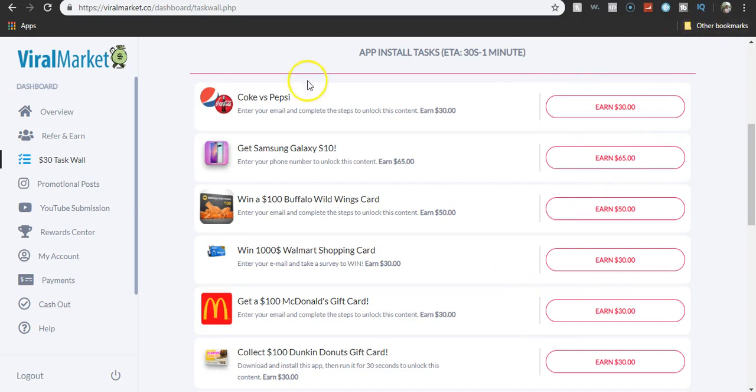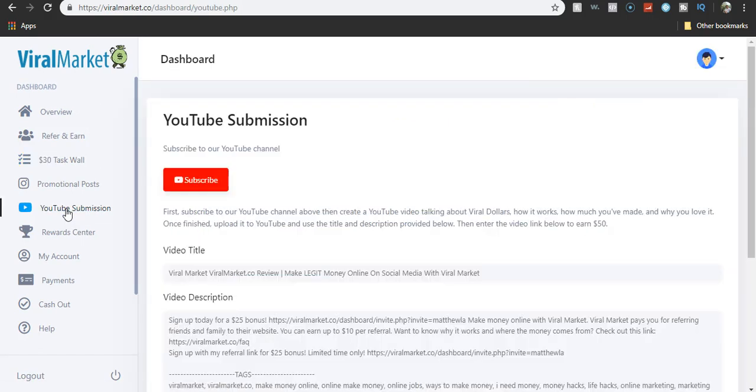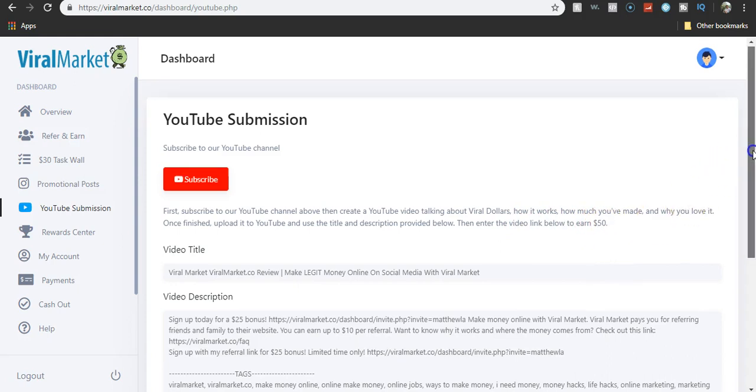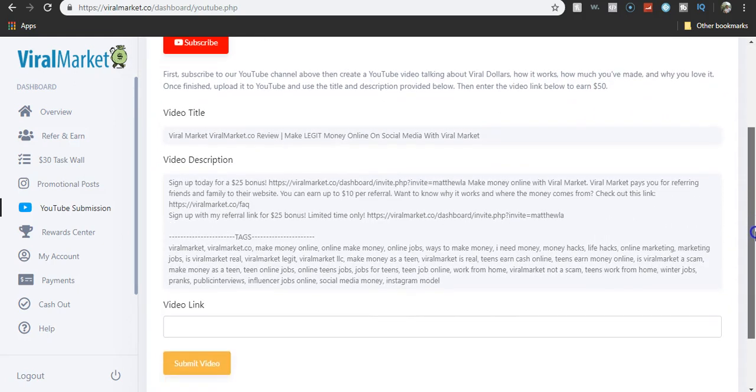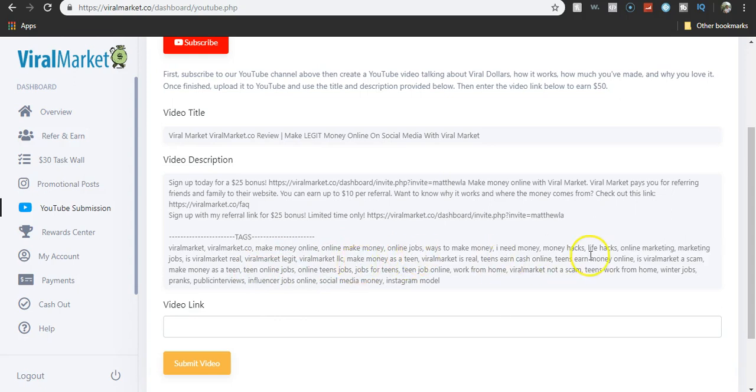I'm telling you, YouTube submissions is going to be most likely $50 just like all these other ones because they're all made by the same exact people. Then enter your video link to earn 50 bucks. Let's look at these texts. Teens earn cash. Viral market LLC. All these, they're fake. I'm telling you.